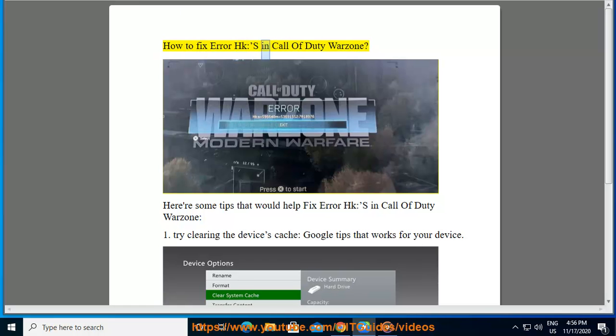How to fix error HKS in Call of Duty Warzone. Here are some tips that would help fix error HKS in Call of Duty Warzone.